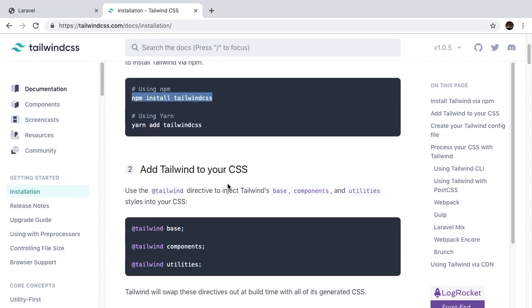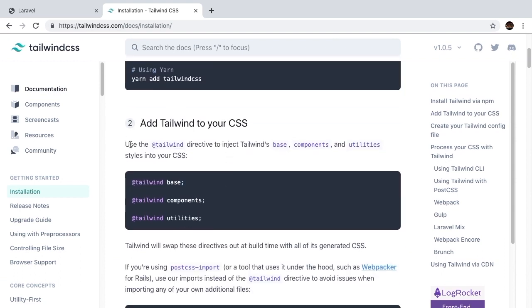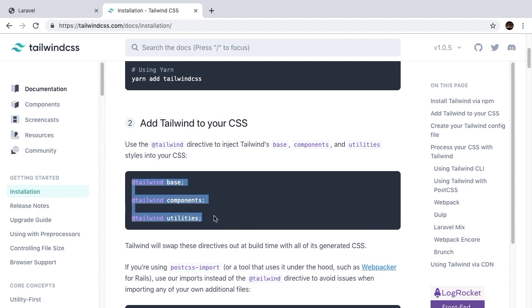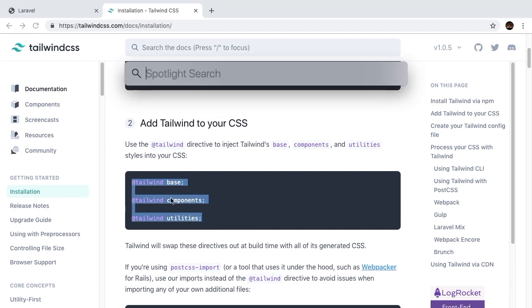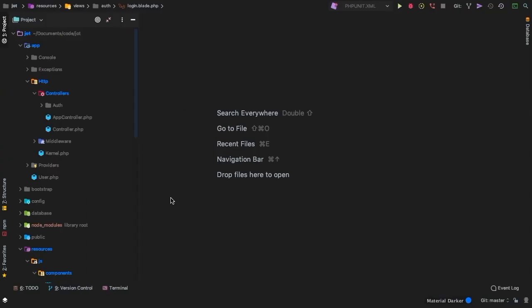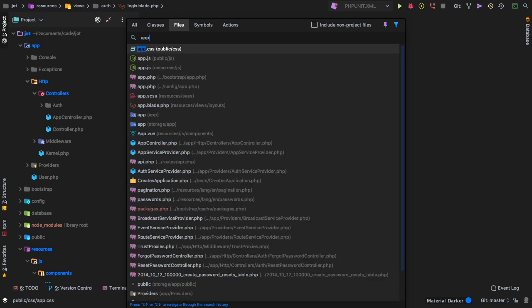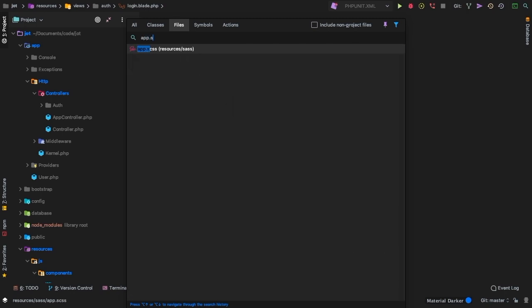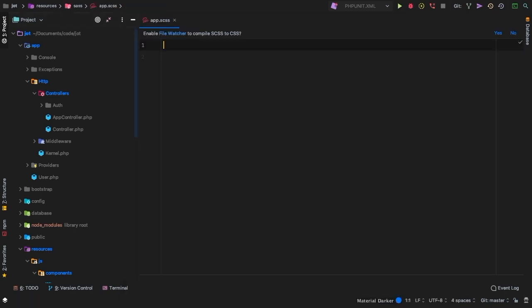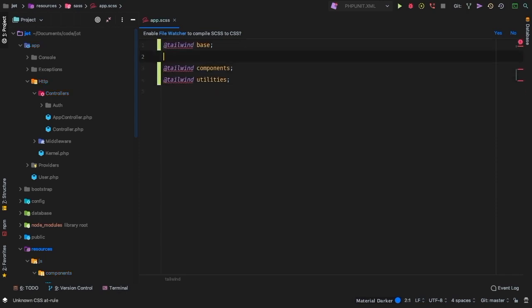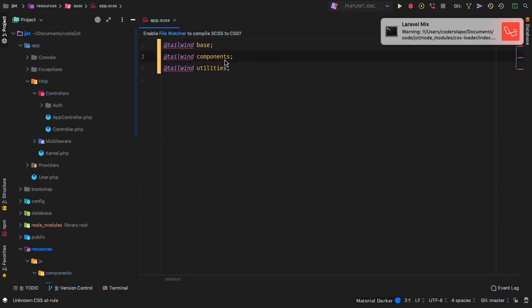However, this is not enough. We still need to add this to our CSS file. And what these three commands will do is it will actually bring in the three tailwind components into our CSS file. Let's go ahead and copy these three commands, head back to PHPStorm, and this is going to go inside our app.scss file.